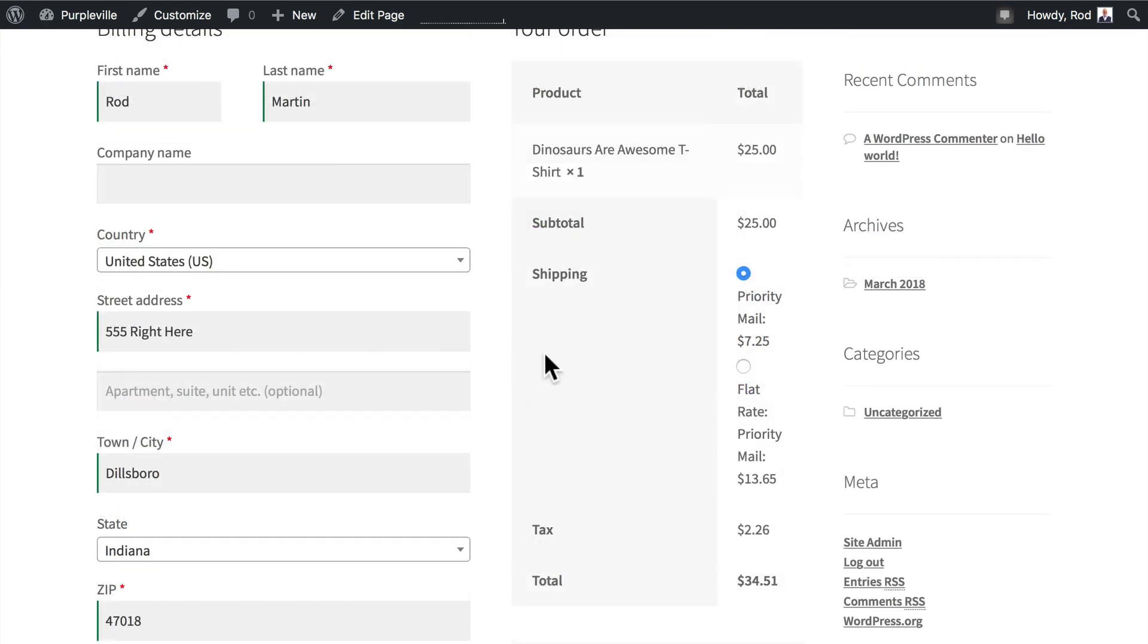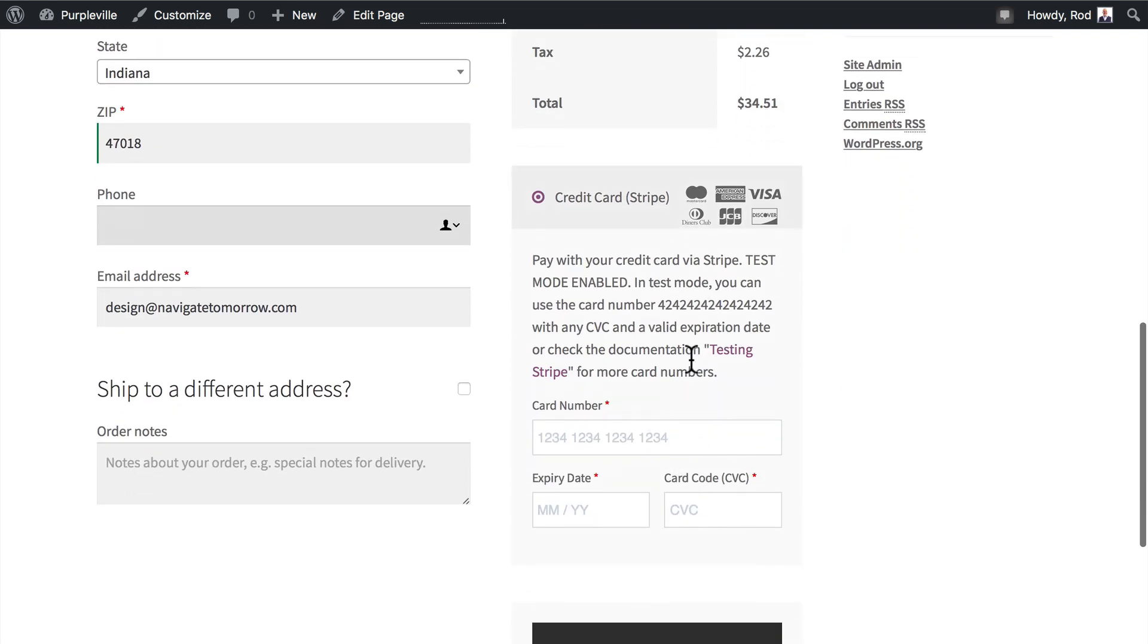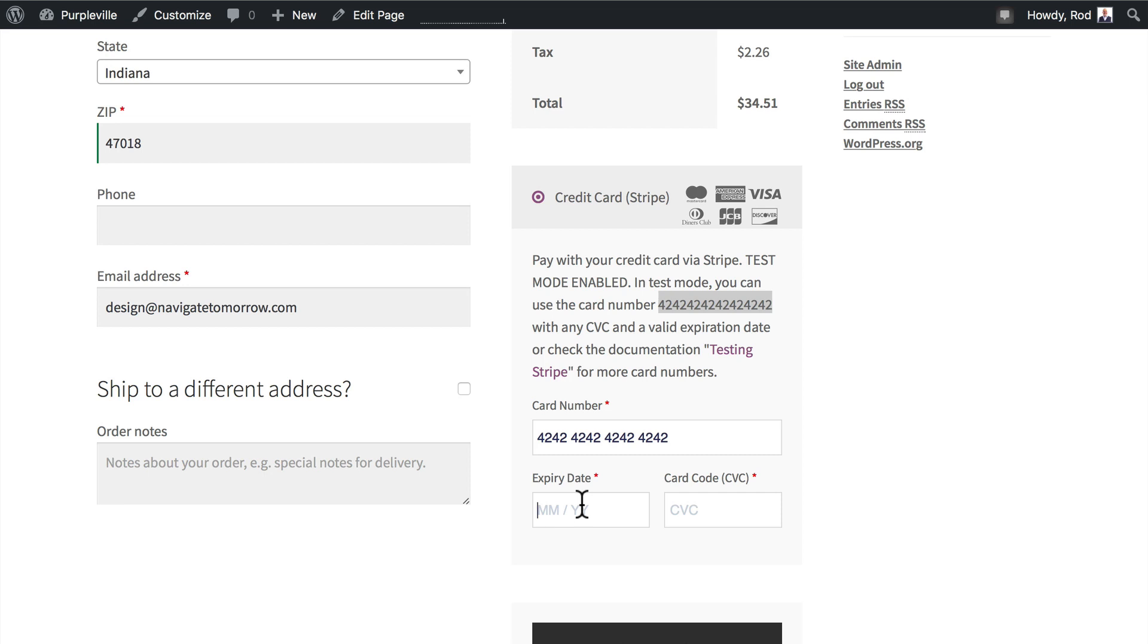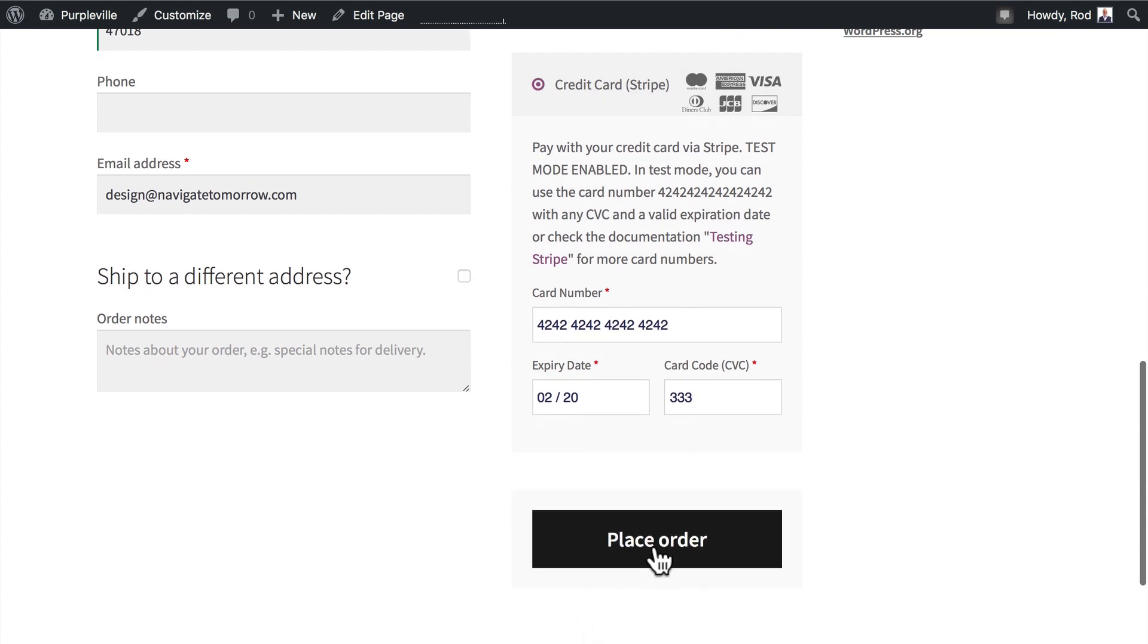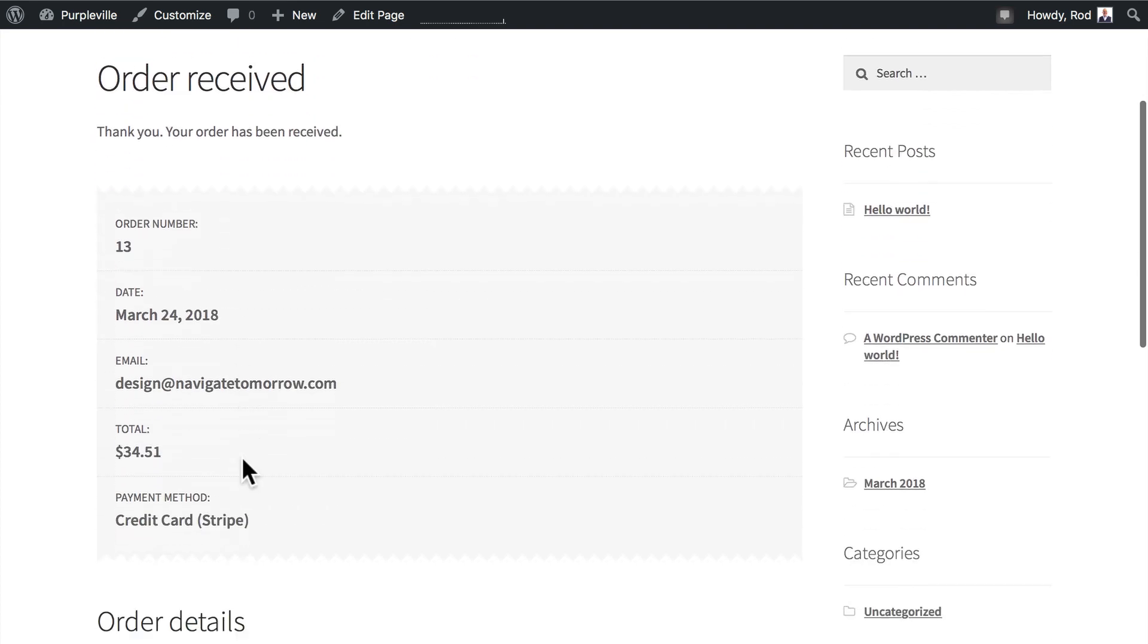You'll notice as soon as I started entering my address information that WooCommerce went ahead and calculated the shipping for me which is really nice. Priority mail is $7.25, tax is $2.26. And now I can go ahead and test the payment gateway. I'm going to copy and paste that in and give it an expiry date that's at some point in the future. And a fake CVC number and click place order.